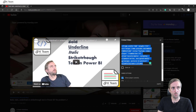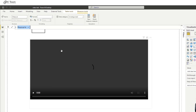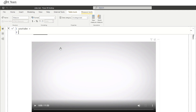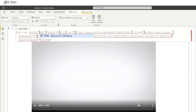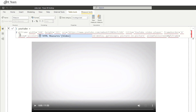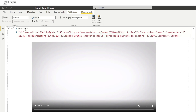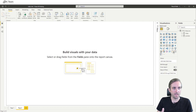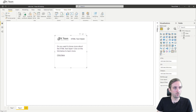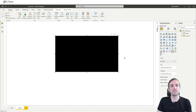I go back to the report and create a new measure called 'YouTube', then paste in the embed code. Whenever we add HTML code to DAX, we need to get rid of the double quotes and replace them with single quotes. One way to do this is to highlight a double quote, press Ctrl+Shift+L to highlight every double quote, then type a single quote. Now every double quote has been replaced. We just need to add double quotes at the beginning and end. Let's add this measure to the custom visual.